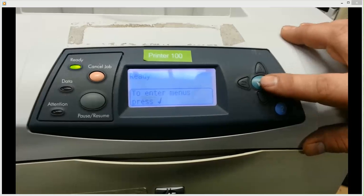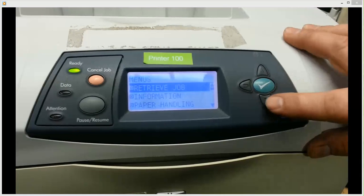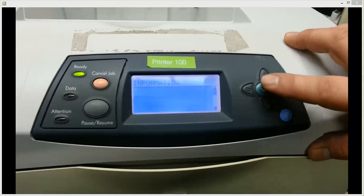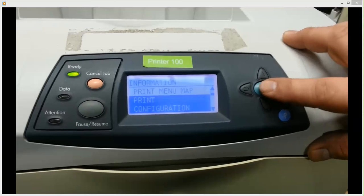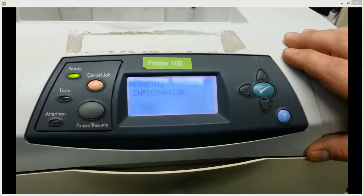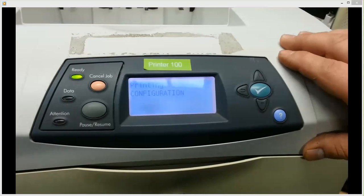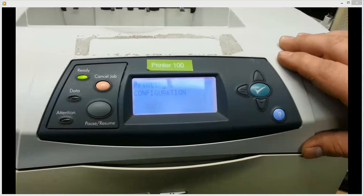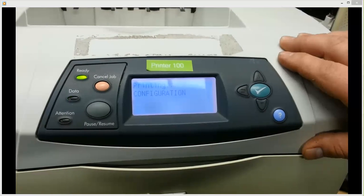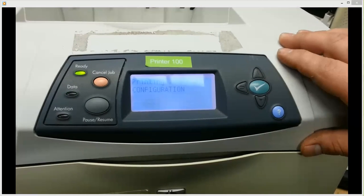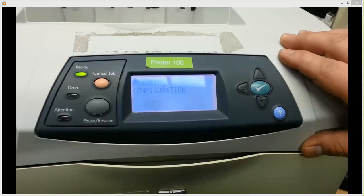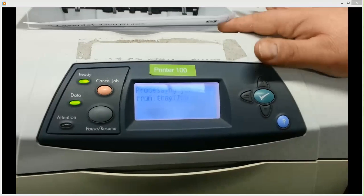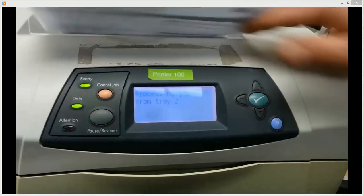So what you'll first want to do is when it's in ready, just click the green button and go to your information menu. And what we're going to want to do first is scroll in and print off the configuration.